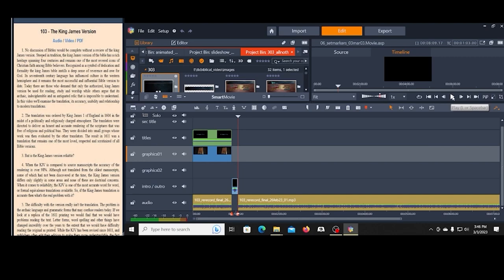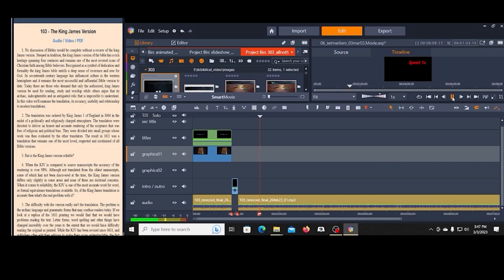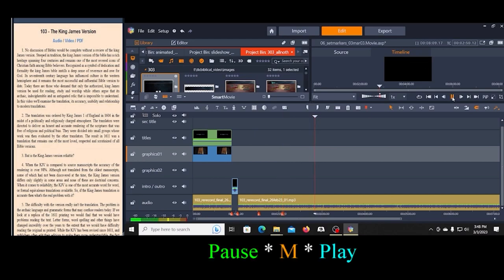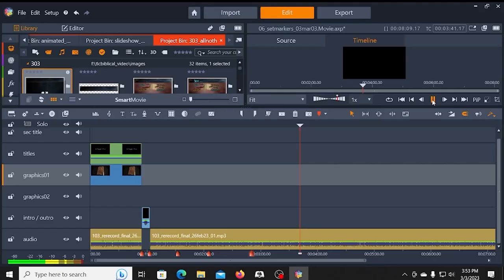The translation was ordered by King James, the scrutinized of all Bible versions. Pause M. Play. Is the King James version reliable? Then what's the real problem with it? Pause M. The difficulty with Bull for new Bible students. Pause M. Play. All right, I'm going to go ahead and populate the timeline out with the markers from this point on, and then the next step will be to move to the title templates.